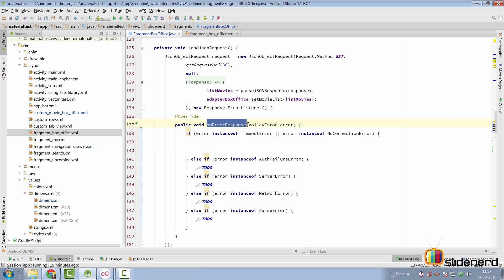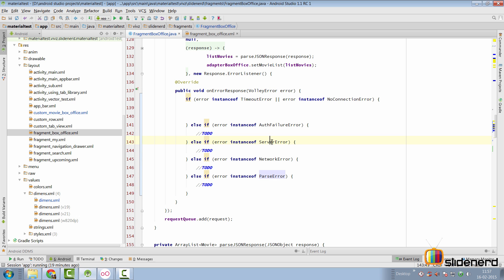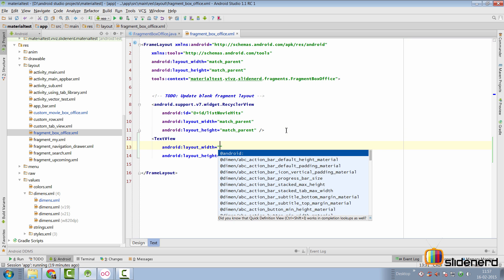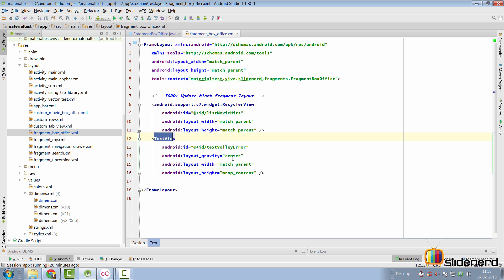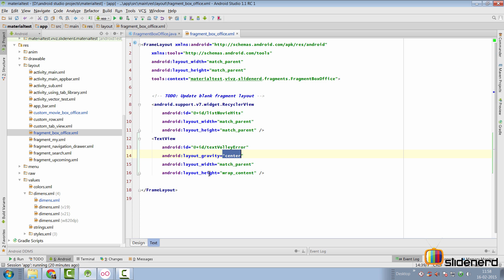Going back to our code, inside onErrorResponse where we get the VolleyError object, we can have a nested if-else statement catching each error that can arise. TimeoutError and NoConnectionError roughly represent the same thing. To communicate errors to the user, we go to our fragment box office - which currently uses a FrameLayout - and add a TextView below our RecyclerView. Here's my TextView centered on the screen, which we can't see right now because the RecyclerView isn't being rendered in Android Studio. I've given it a width of match_parent and wrap_content.